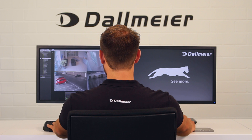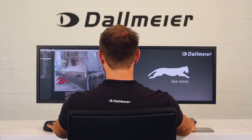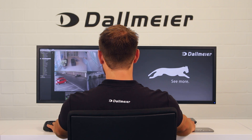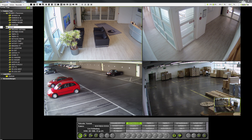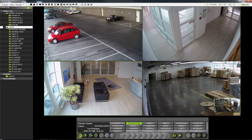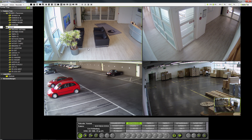Also very convenient is the split swap function. If you want to swap two views, all you have to do is move them with drag and drop. The cameras in question will be swapped automatically and in real time — evaluation does not need to be interrupted.